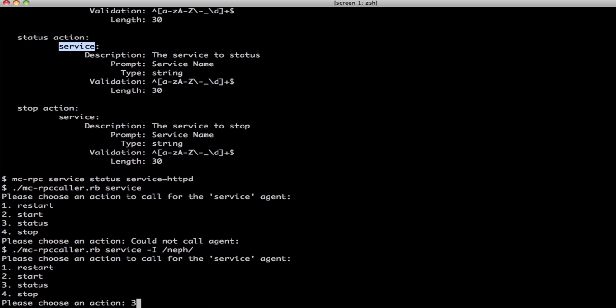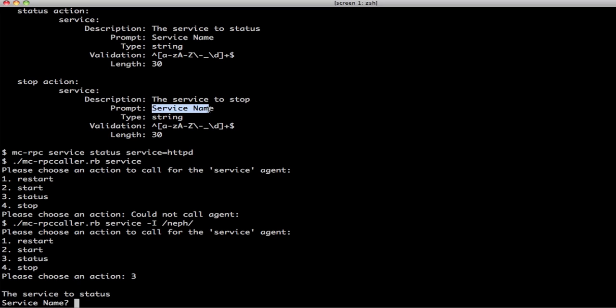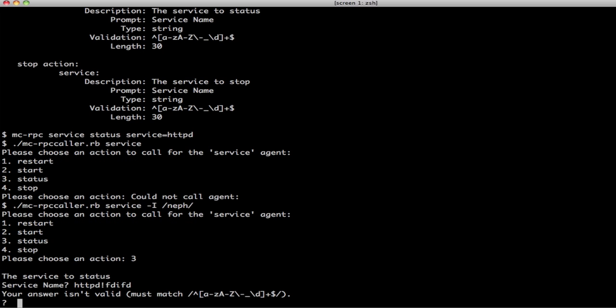I want to do status and now for every input that it expects, it's going to ask. So, it's going to show you the description and it's going to ask you the friendly name. It's going to validate it so you can't do something like that which is not a valid service name. It's going to say sorry. And you can see the validation is based on the red expression that came from the actual agent.